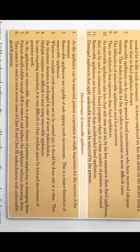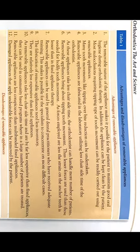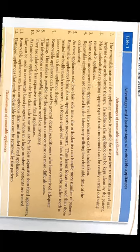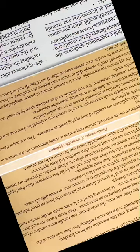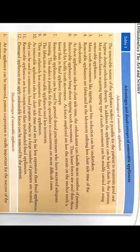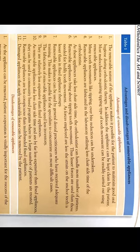The advantages of removable appliances: the removable nature allows the patient to maintain good oral hygiene in orthodontic therapy and keep the appliances clean. Most malocclusions require a tipping type of tooth movement which can be achieved through removable appliances.